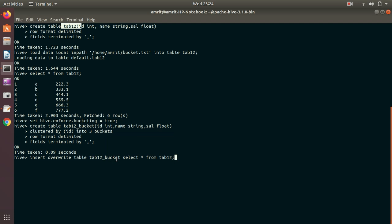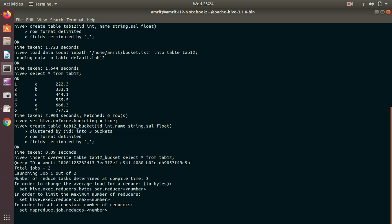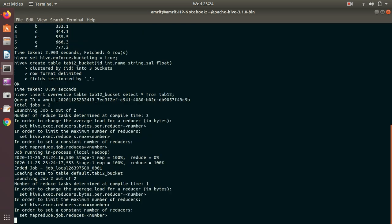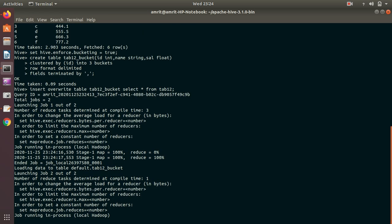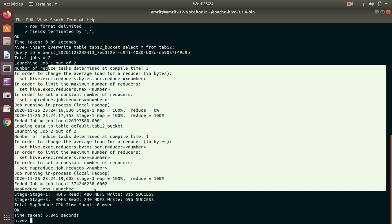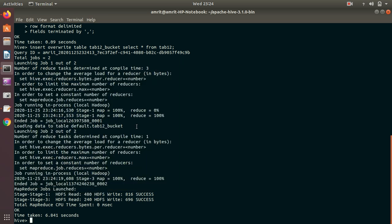If I press enter you'll be seeing the MapReduce code running in the background. Let's do it, if everything is fine I'll not be getting any error. You can see some MapReduce code has been written here. So I'm done with my bucketing.